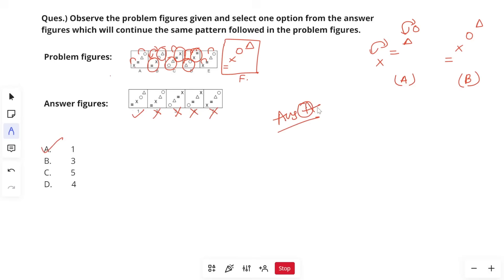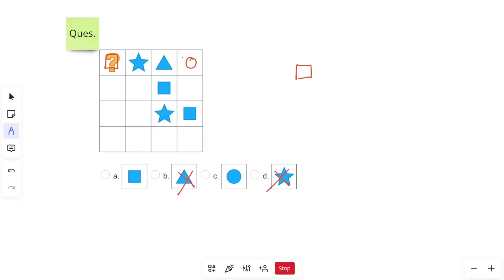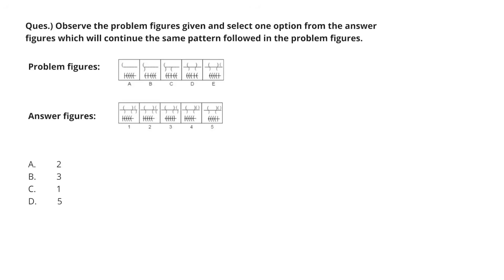Next question: which symbol replaces the question mark? Star and triangle are already in the first row, so eliminate both. We are left with square and circle. Square cannot go in the last column of the first row because square is already there, so square fills the other position and circle fills the remaining spot. The question mark is replaced with square.